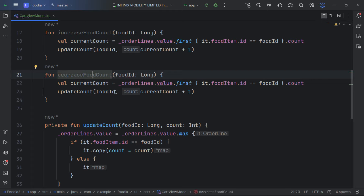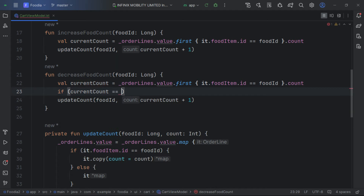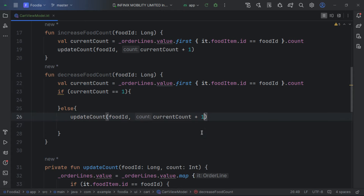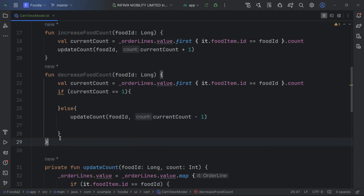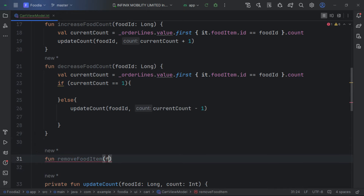We duplicate this to create the decrease function. We get that particular id and current count. If the current count equals one, we want to remove the item entirely; if it's more than one, we decrement the count. We don't keep it at zero because the user intends to remove that item entirely.